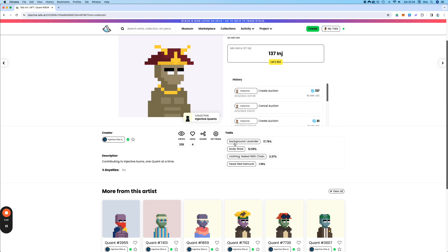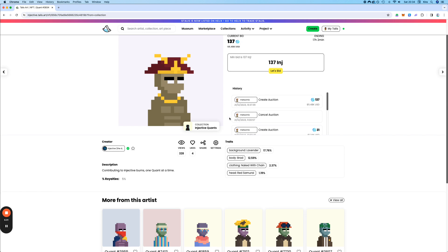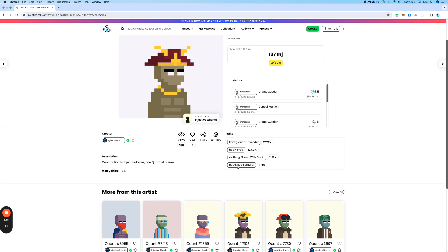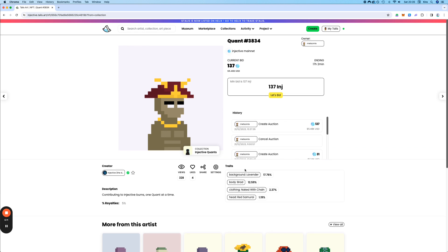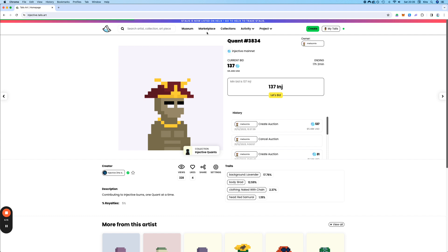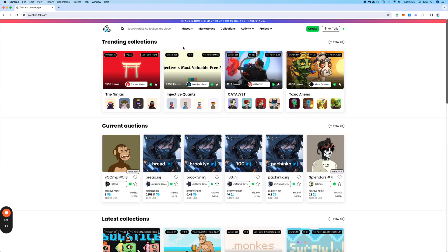So for example, the background lavender, 17% of the NFTs have it. But the head, the red samurai head, only 1% has it. So that gives you also an idea on how rare it is. But of course, the easiest is just to look at the rank.